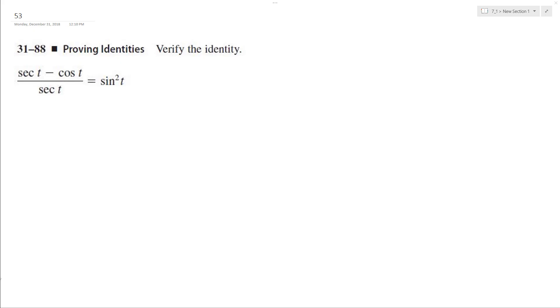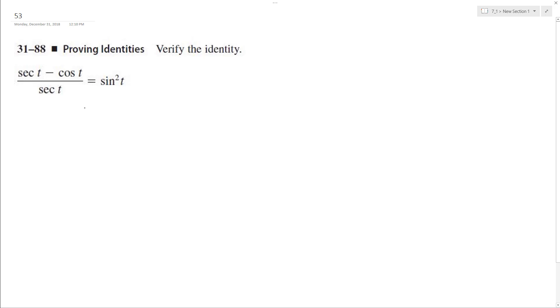Alright, we want to prove the following identity. So to do that, what I'm going to do here is I'm going to rewrite this in basic components.